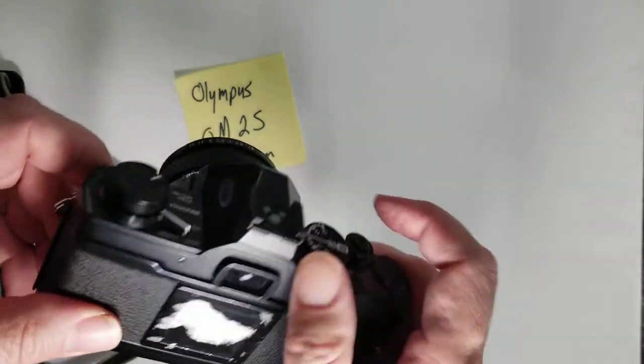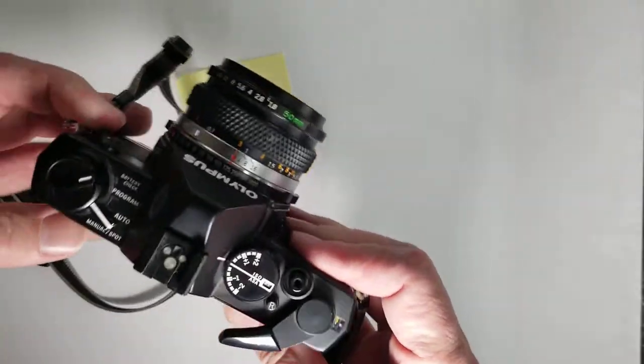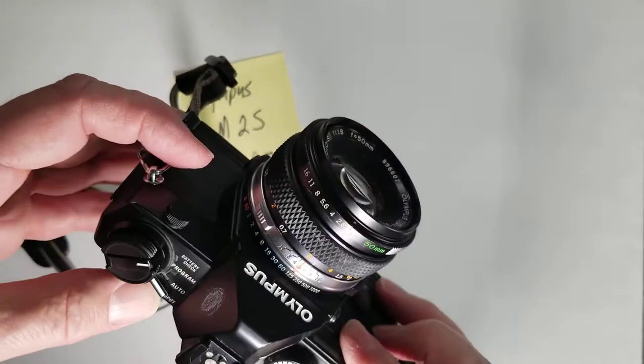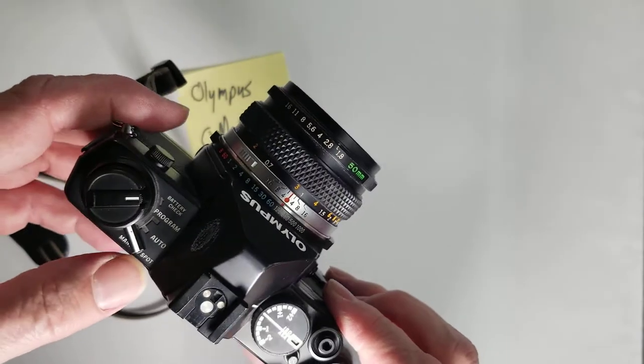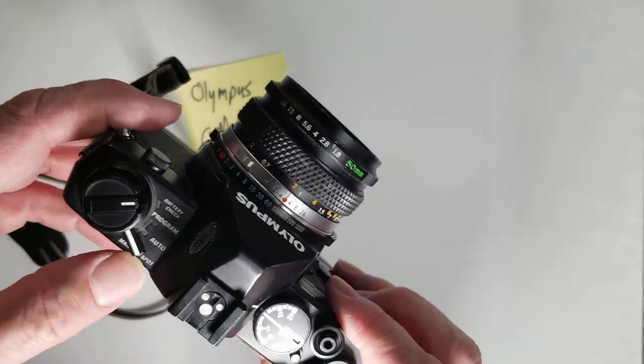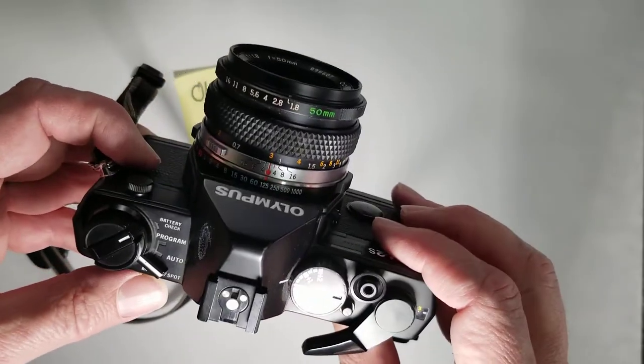There isn't really an on-off switch or anything for this camera. So just leave it in manual spot. You should be good.